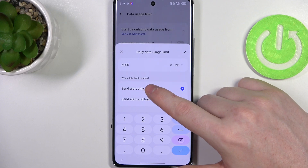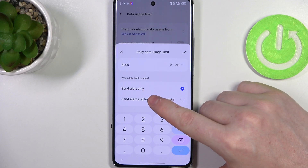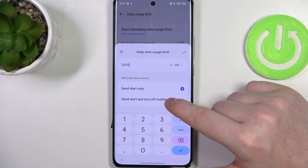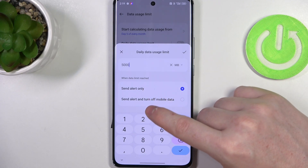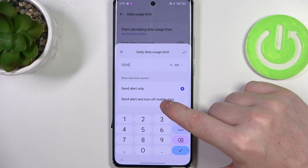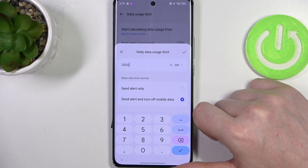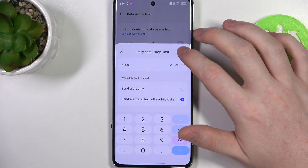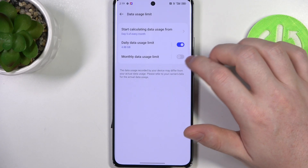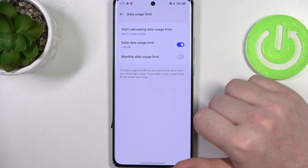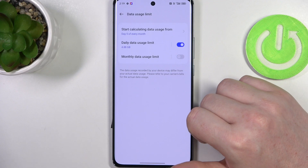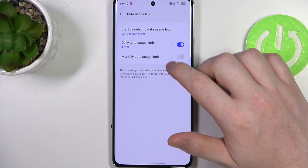Then there's when data limit is reached — we can receive an alert only, or receive the alert and also turn off mobile data automatically. Click on OK and the mobile data usage limit is set.